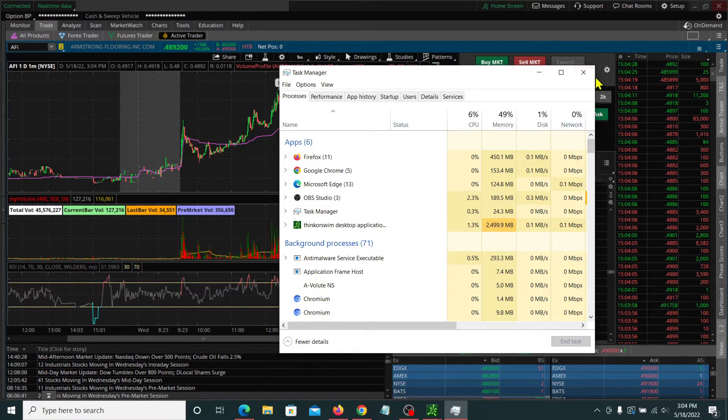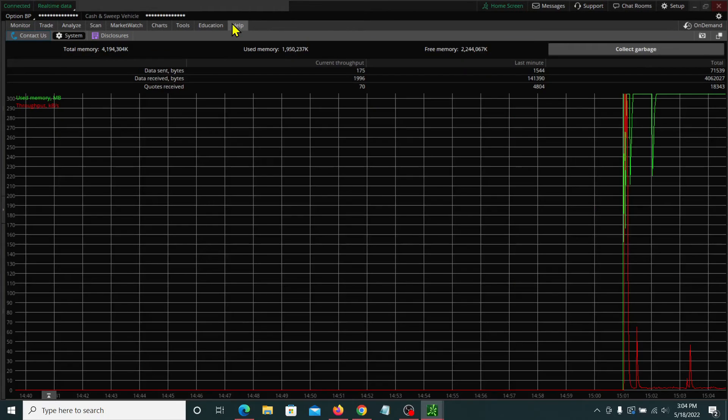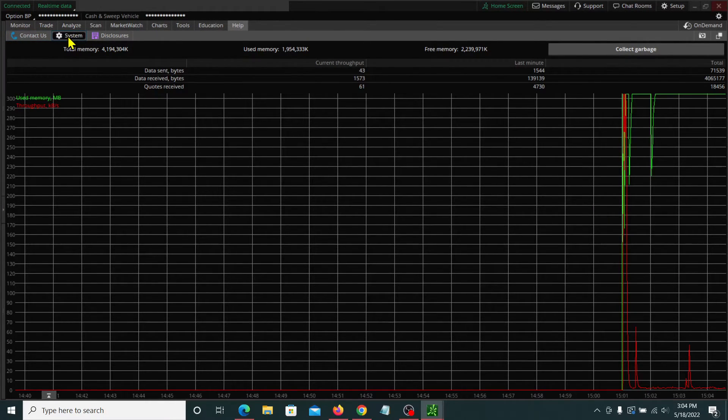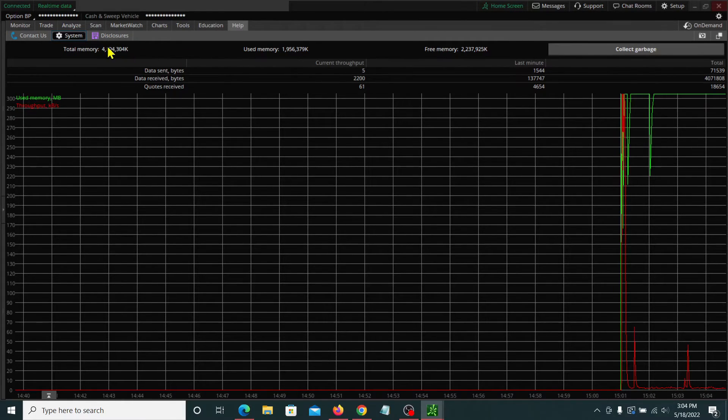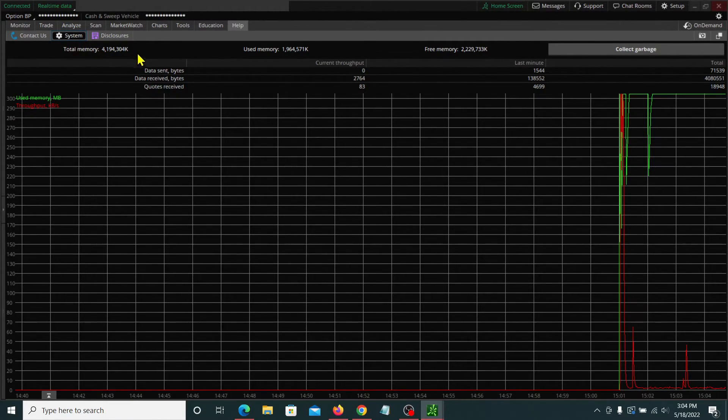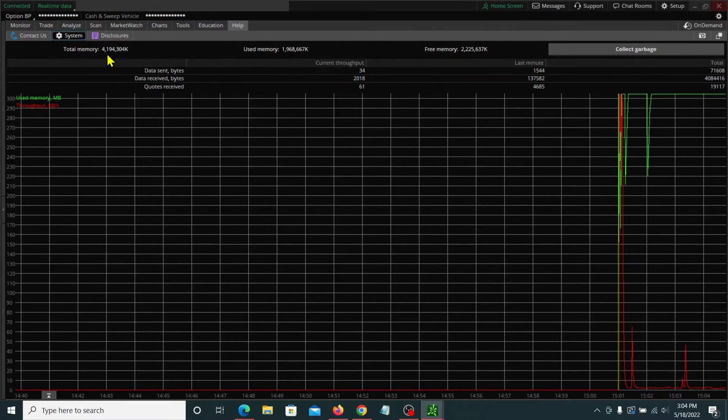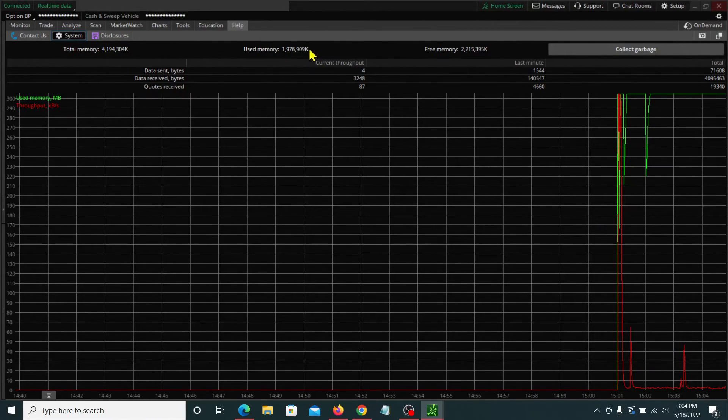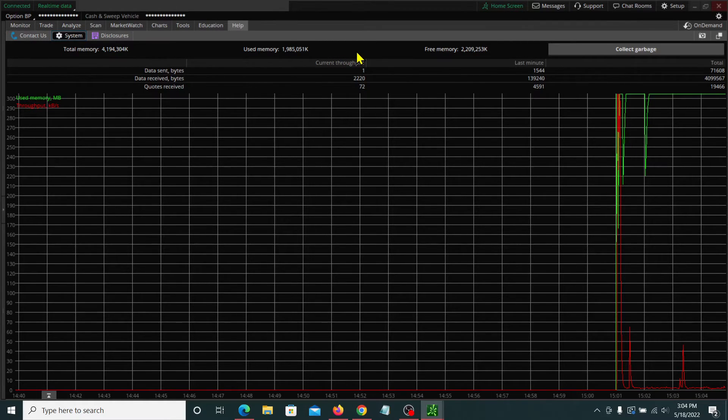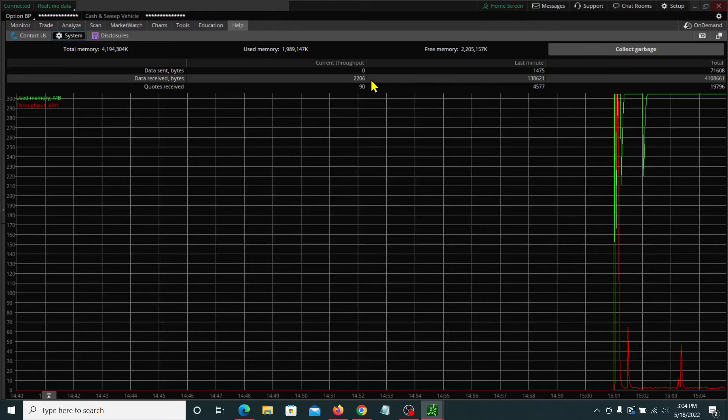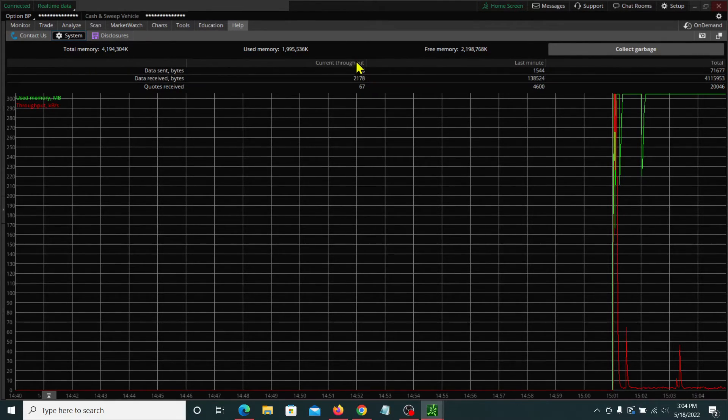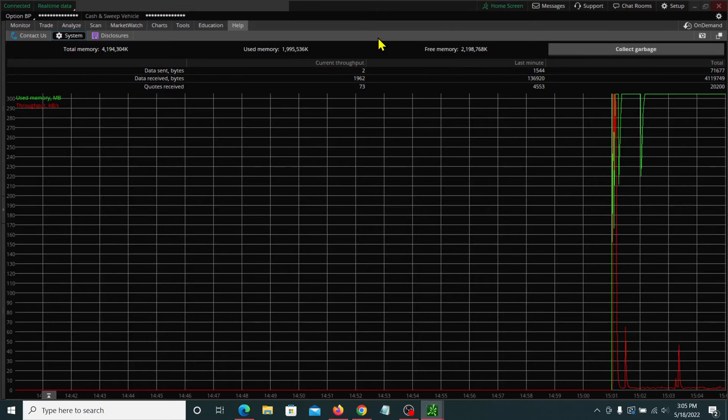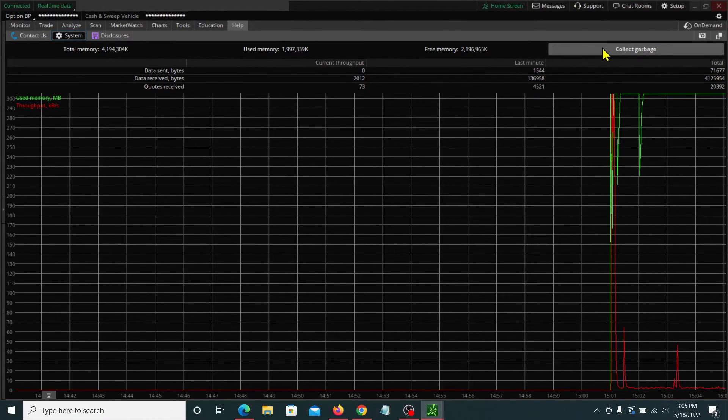One other area I wanted to show you was if you go over to help here and you go over to system, and it's going to show you see that the total memory here is pretty close to the minimum of where we set it at that login screen. And you could see the used amount of memory here. Now, if you've got Thinkorswim open all day long, you can actually free up some of the memory because Thinkorswim is constantly downloading information from the servers. If you hit this collect garbage, you're going to see this number go down.